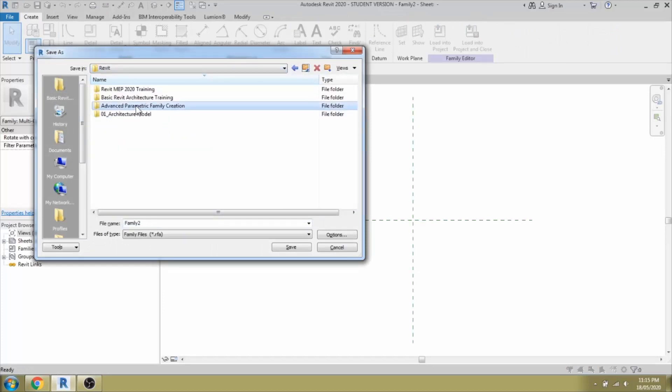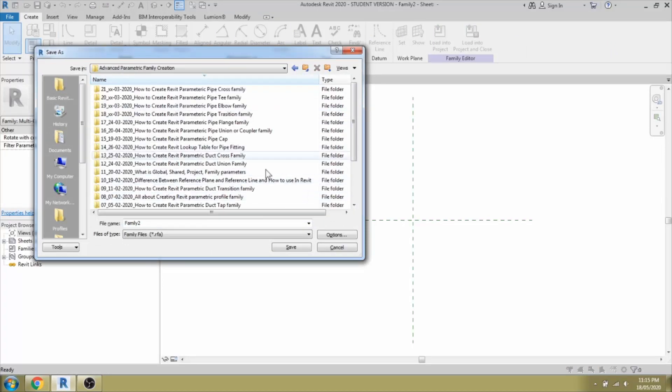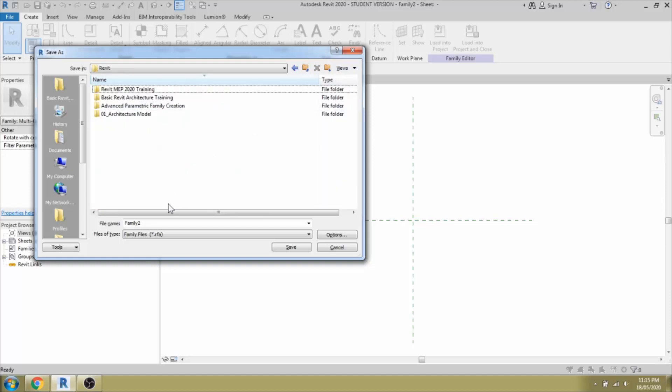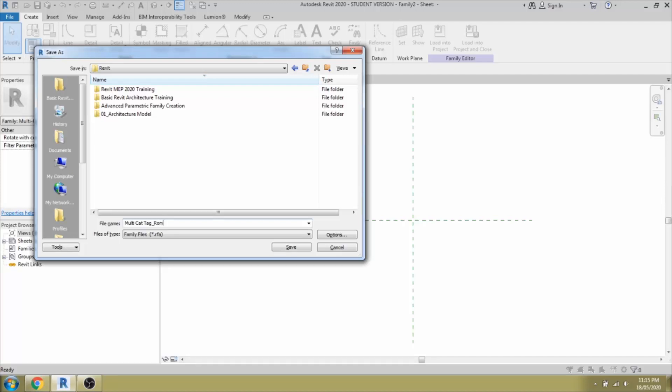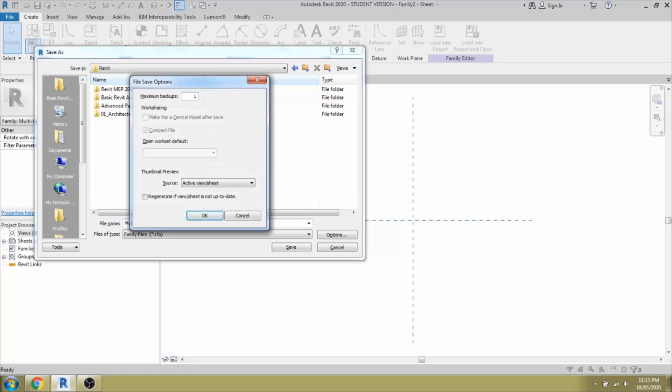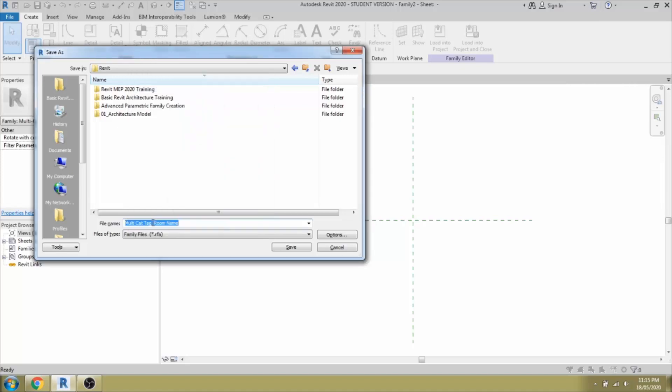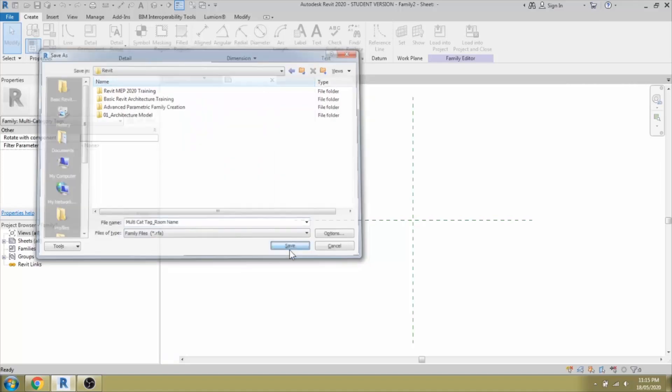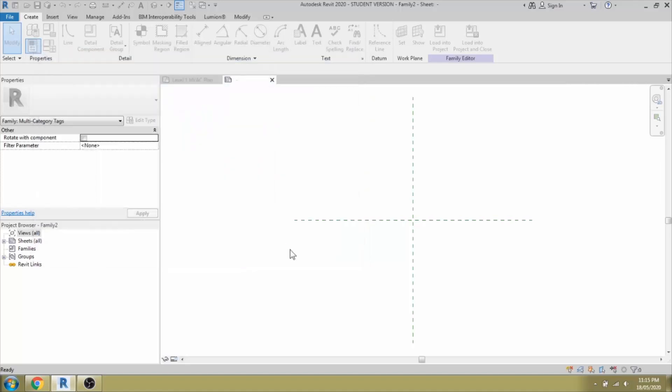We are discussing parametric family creations. It's multi-category tag for room name. The room name parameters are not available by default. We have to create the shared parameter in our project. I am changing this backup to 1 and save this project.